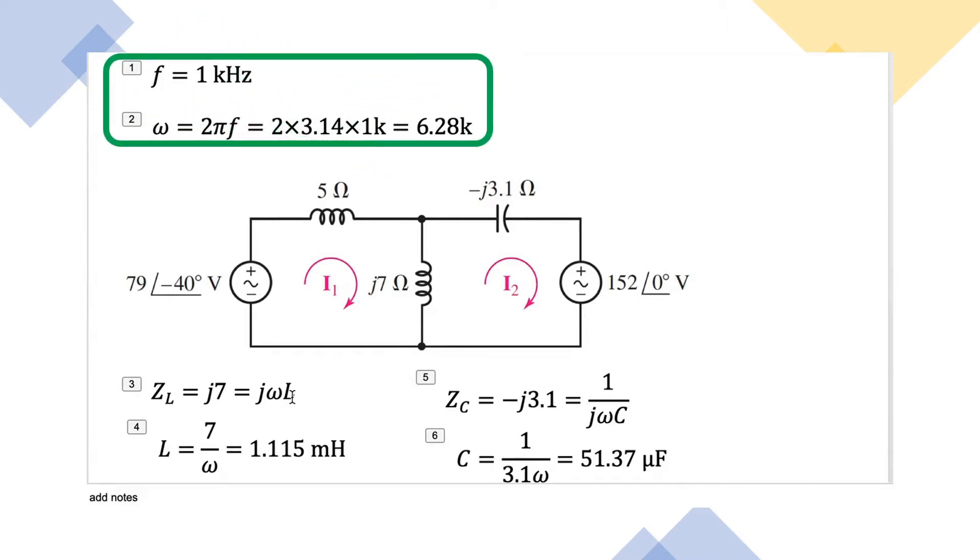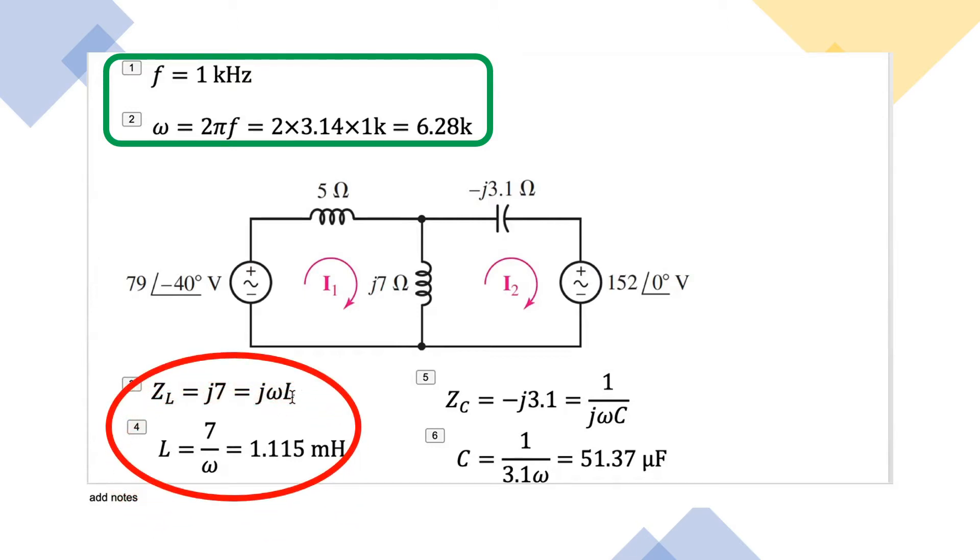Based on that, my omega will be 6.28k. As we know, the impedance of the inductor is given as j7 omega, and using j omega L we can find out the inductance, which is 1.115 millihenry.